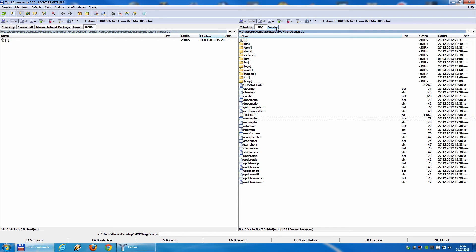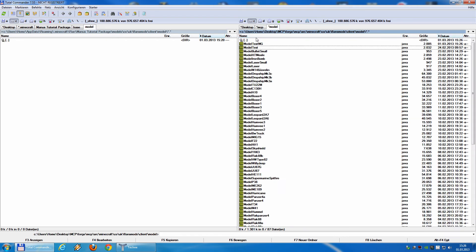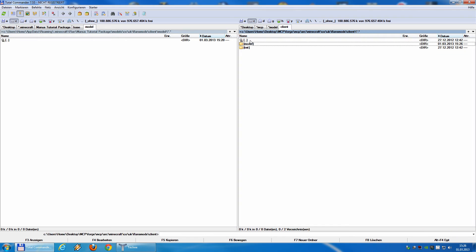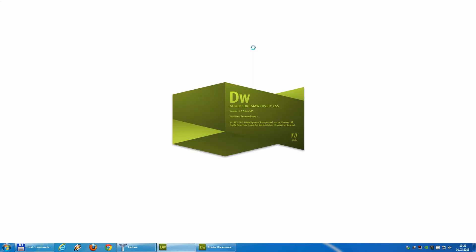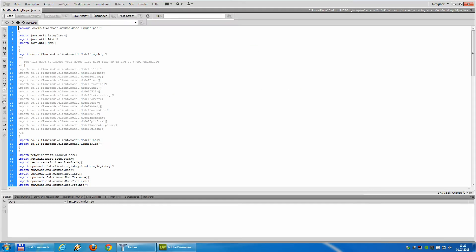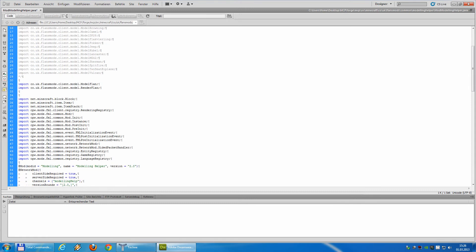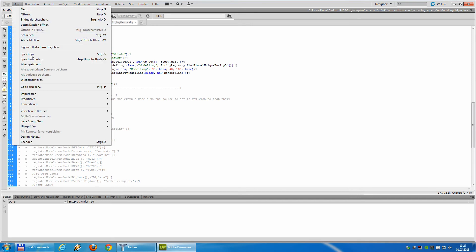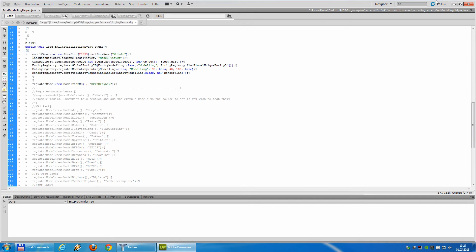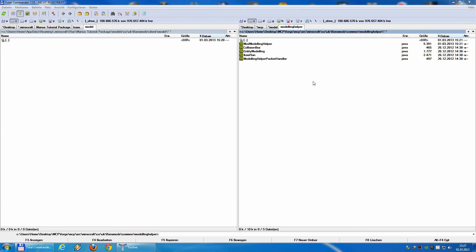We have to go to our modeling helper Java file and register the model there. So, model test.mg. And down here in the register models, also model test.mg. And the skin is the standard skin gray with 512 pixel. So, save and close.